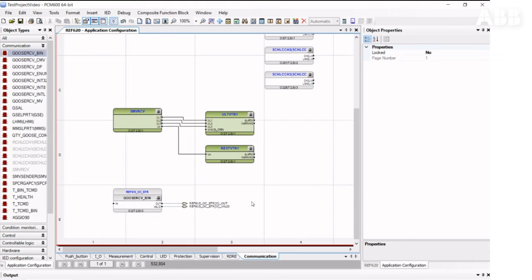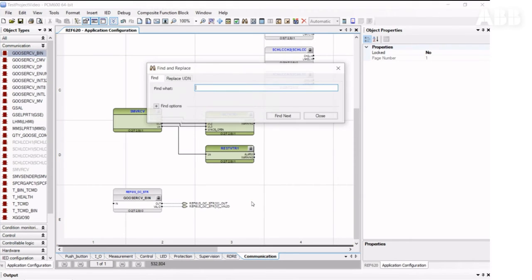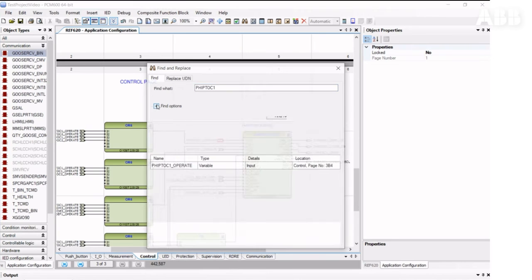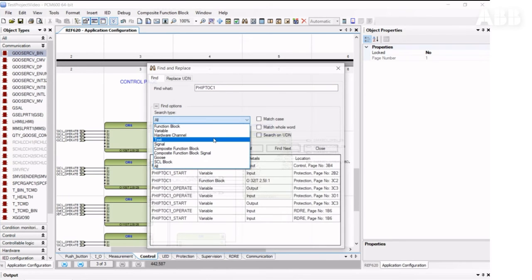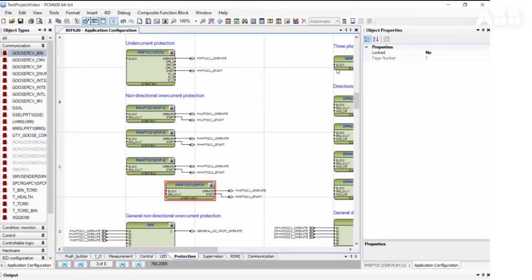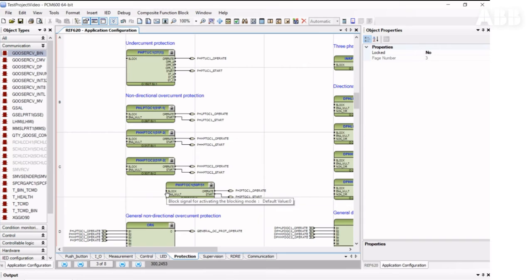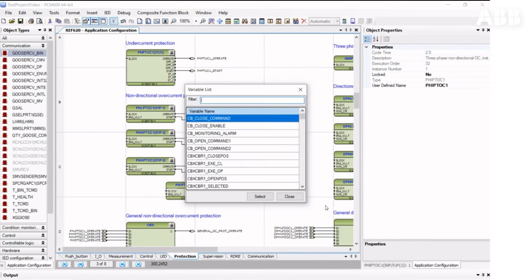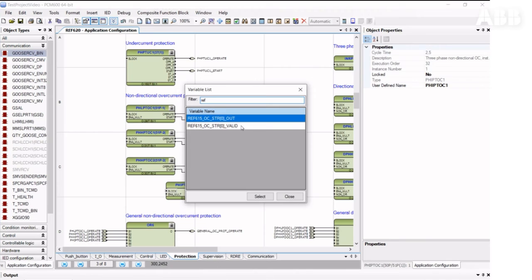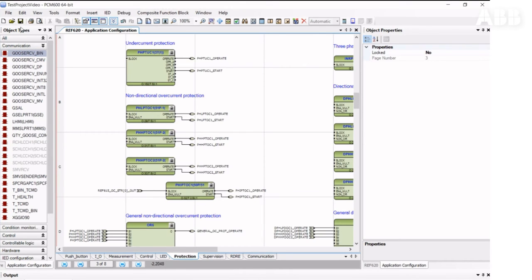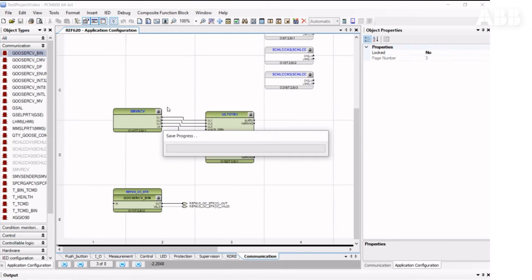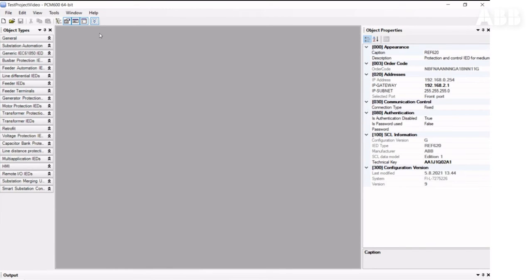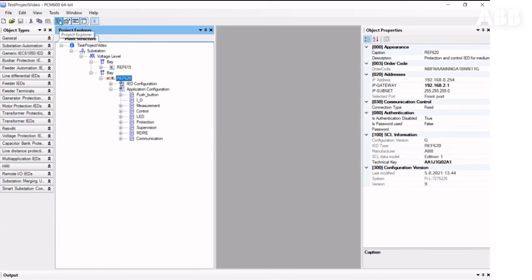On the next step, we need to connect this variable to the function block. To do that, we need to find the function block using the search function. We can also specify that this is a function block. Here we've found this function block, and to receive the signal, we assign it from the GOOSE receiver function block. It's all we need to do in the application configuration.